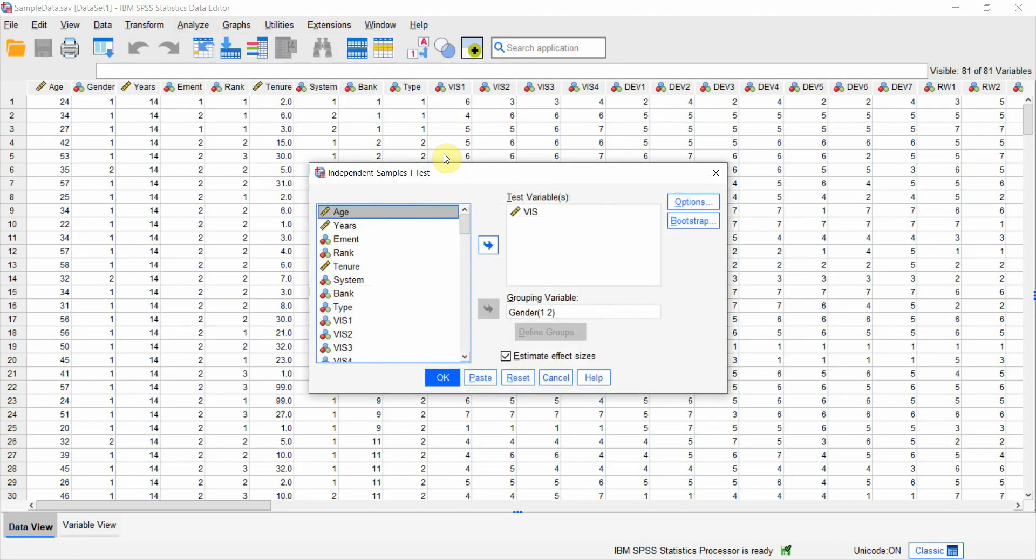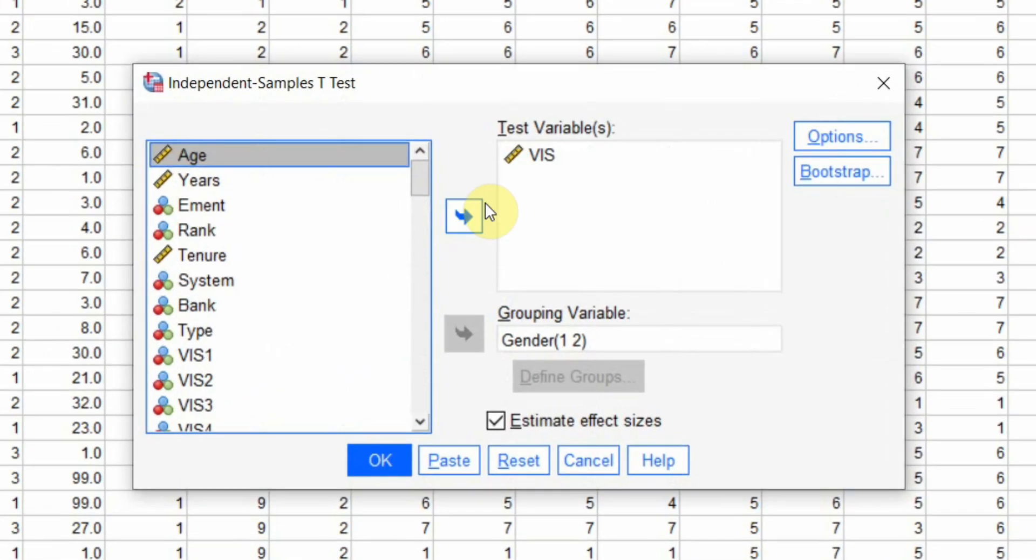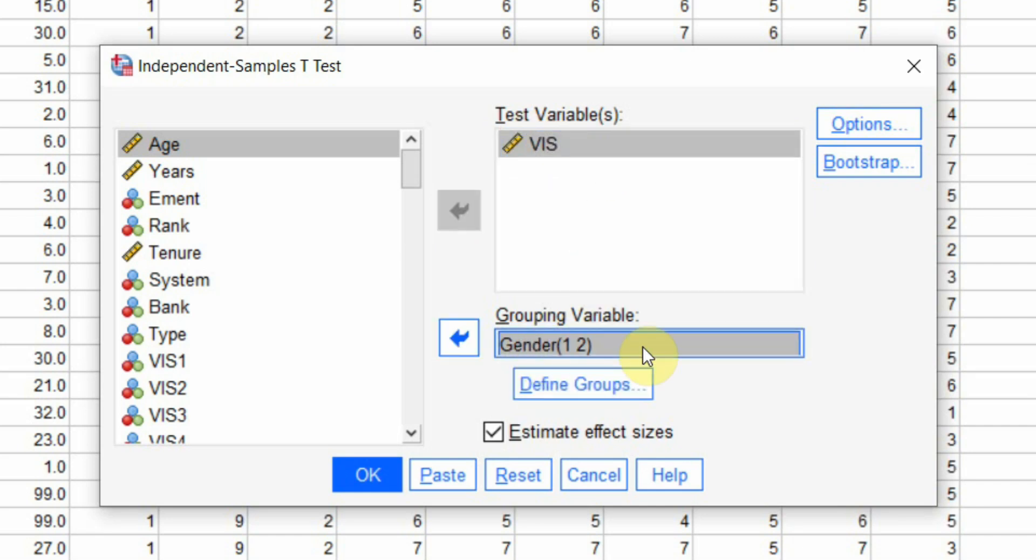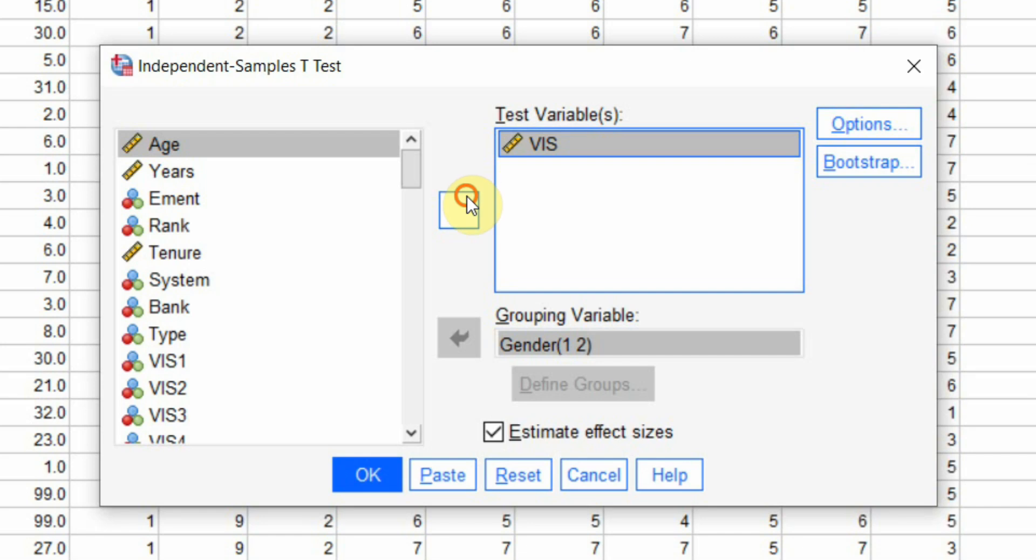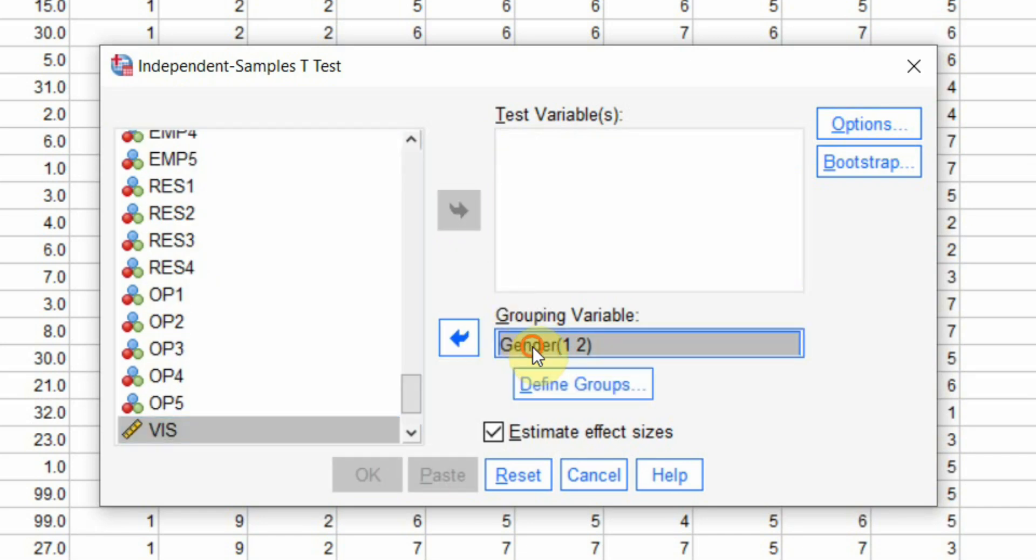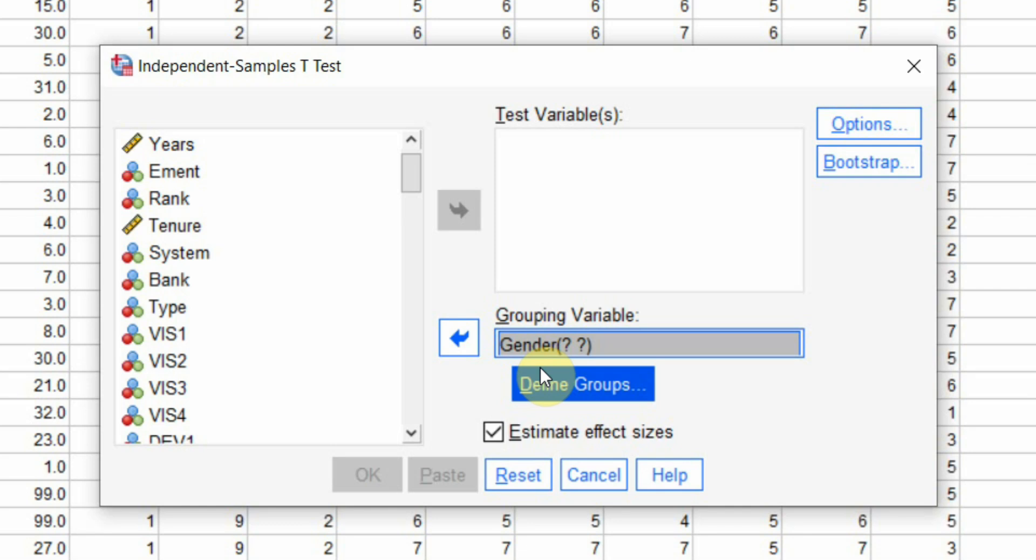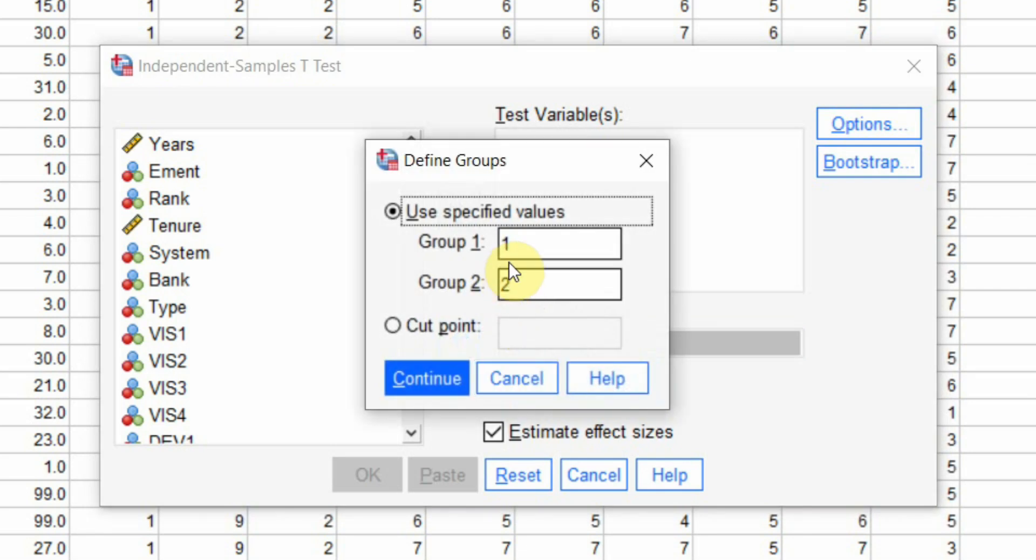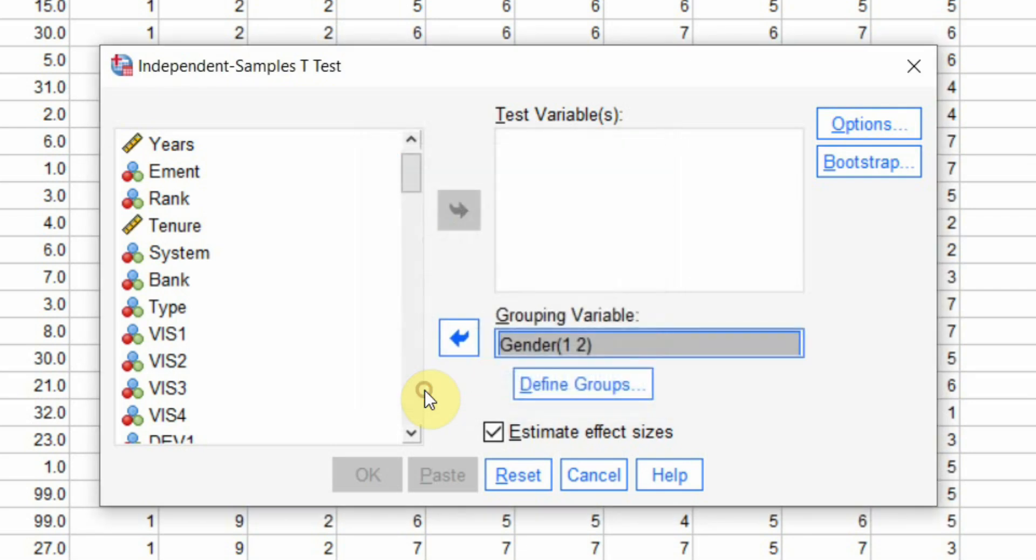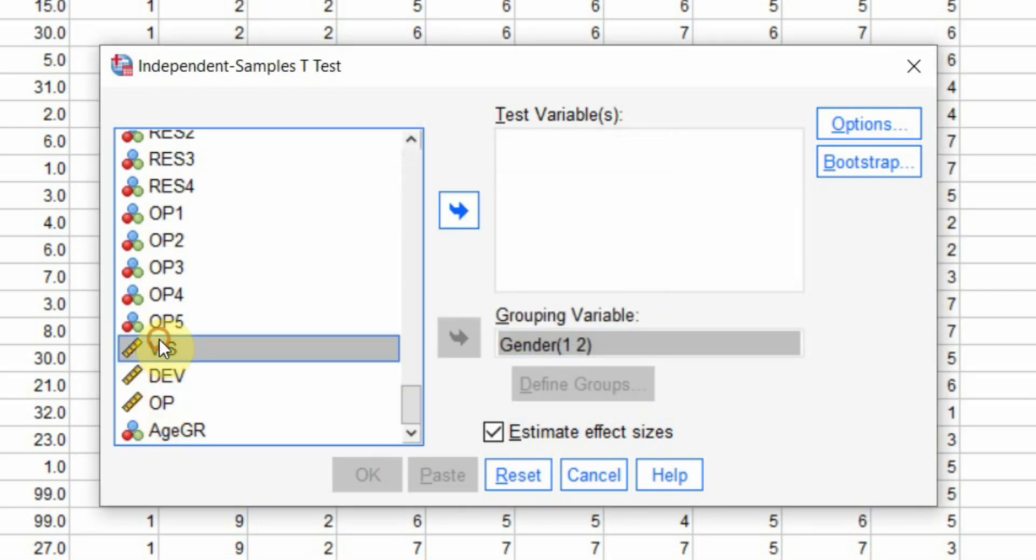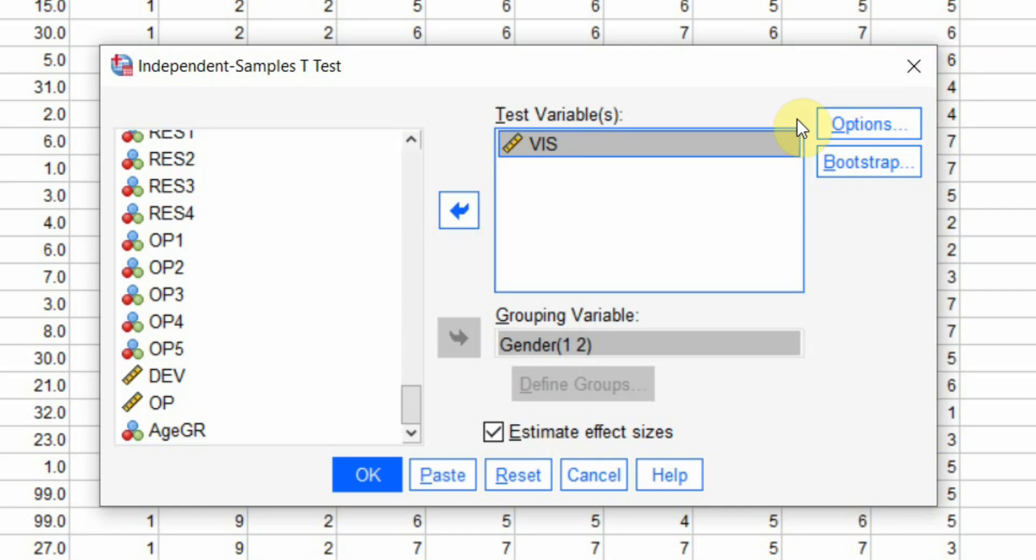I will press here and here is my test variable, that is my dependent variable, that is the criterion variable. My grouping variable - gender from the left side put it here. Define groups one and two. My test variable vision, put it here.